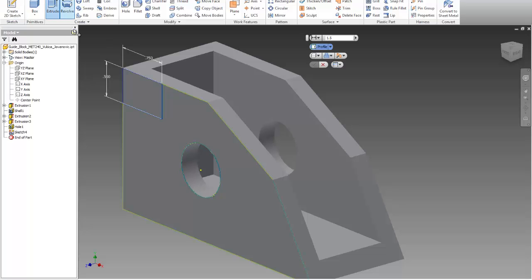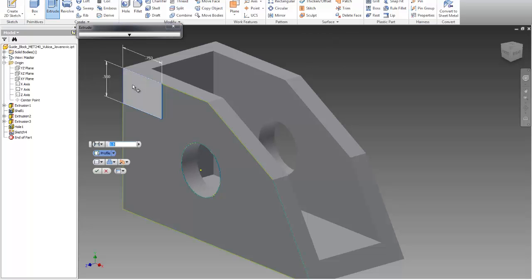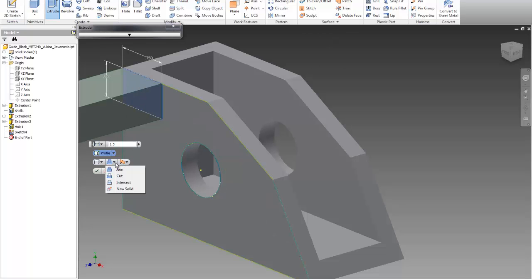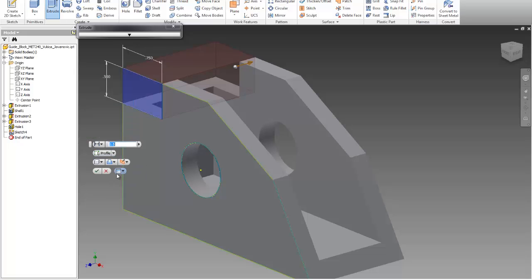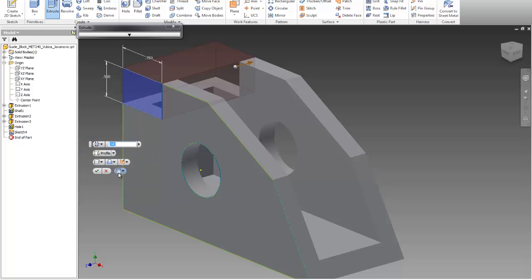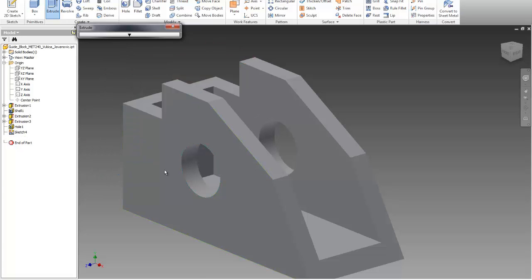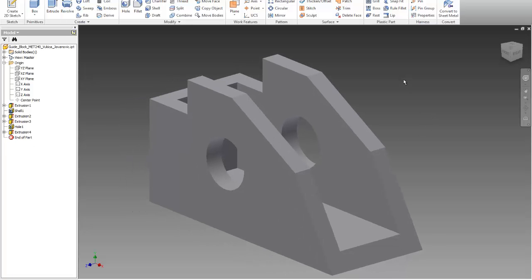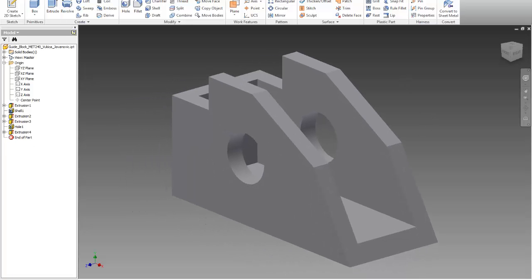Then extrude, select the region, flip this to cut, and then through all. And that's it. Accept, and this is all that you need to create for this part.